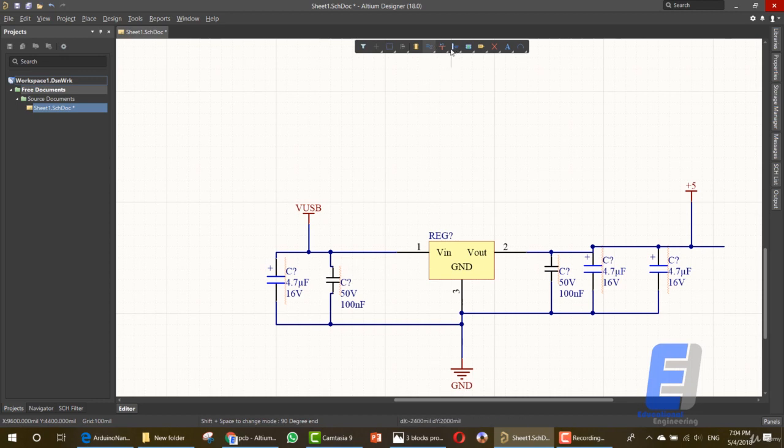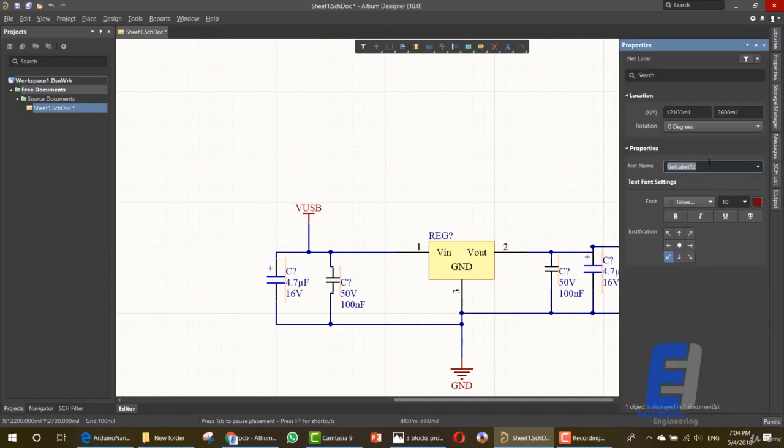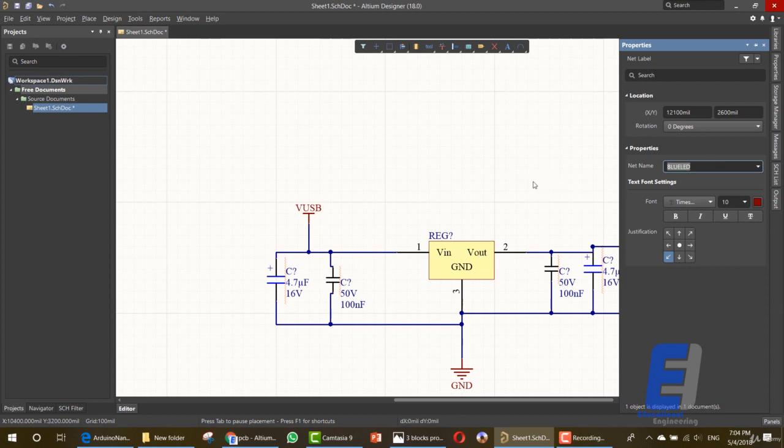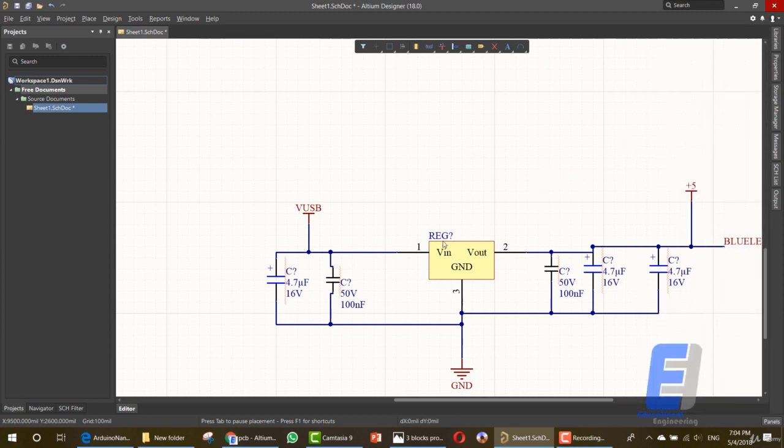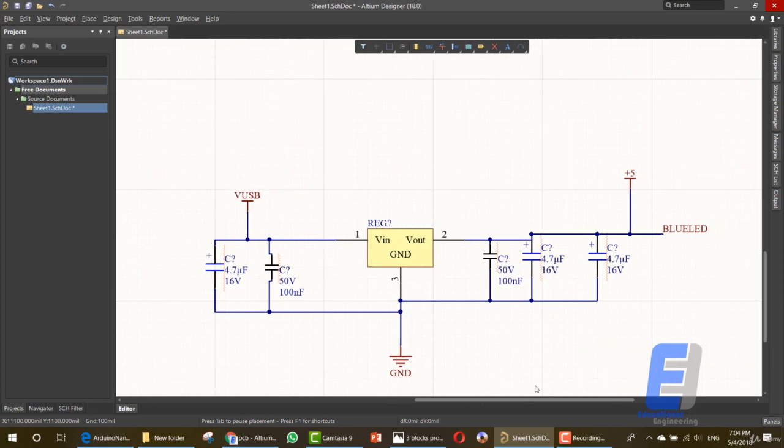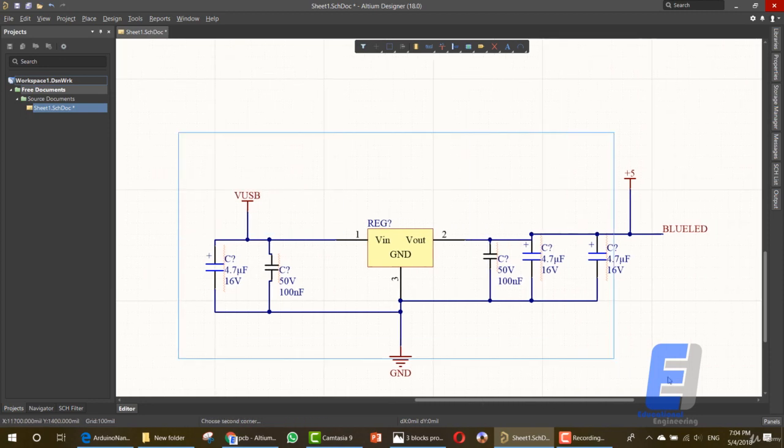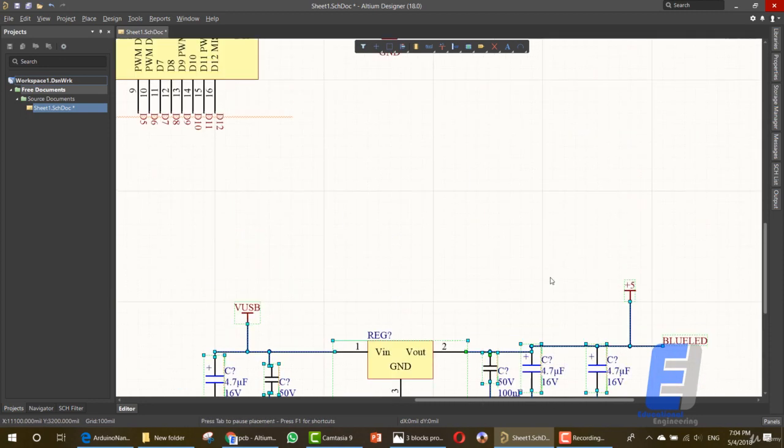Here we connected the five volts. We need another wire for a net label. That's it. This is our power supply area. Now let's add the net label here. Let's name it lead or a blue lead. That's it. Now we have a voltage regulator. Here.